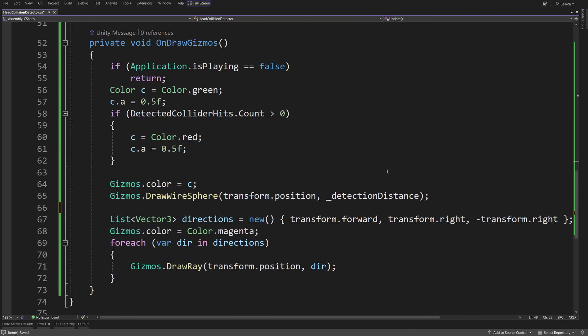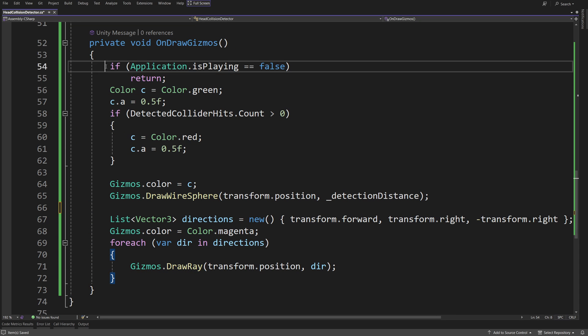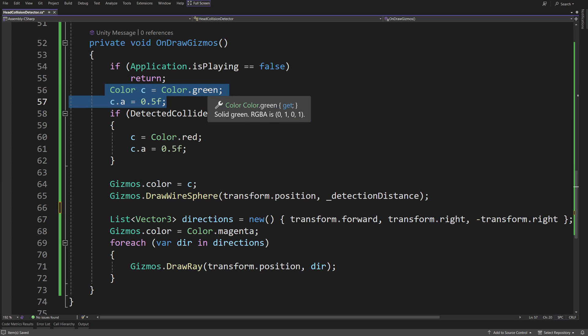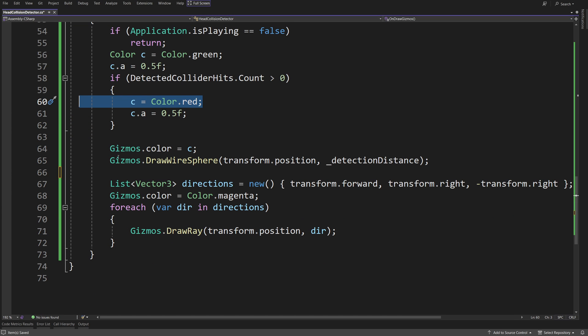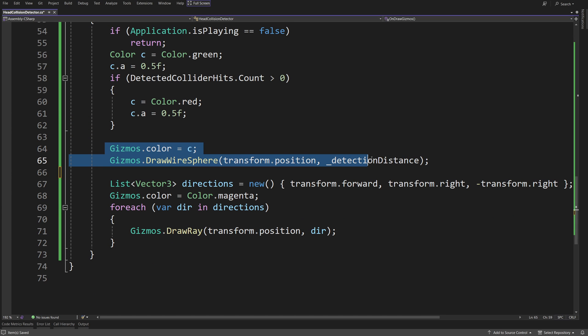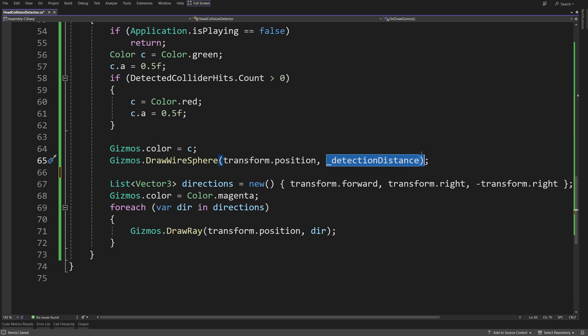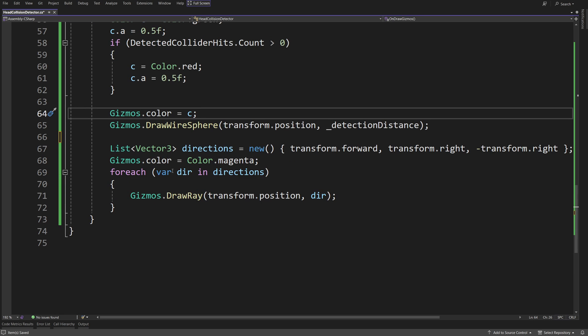Now, to be able to see how this works, I have created this onDrawGizmos method. Basically, if application is playing, so if we are inside the game, we are going to set the color to be green, and if the detected collider hits count is greater than zero, this means we have detected something, we are going to set the color to red, and when we have it, we are going to draw a wire sphere at the position of our camera with the detection distance, so that we can visually see if we are colliding with something or not.